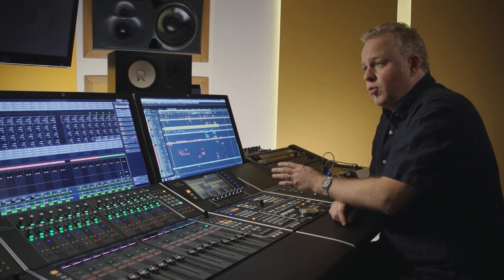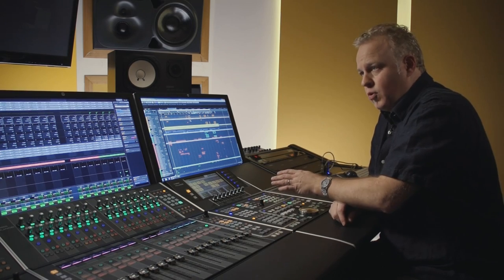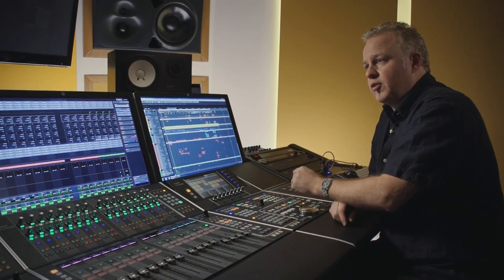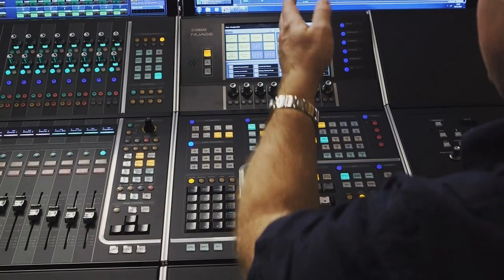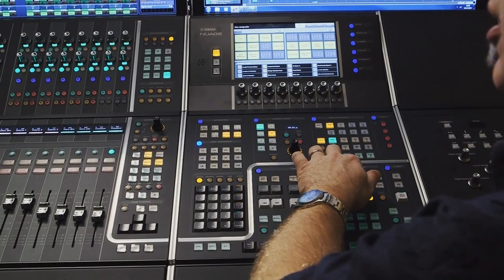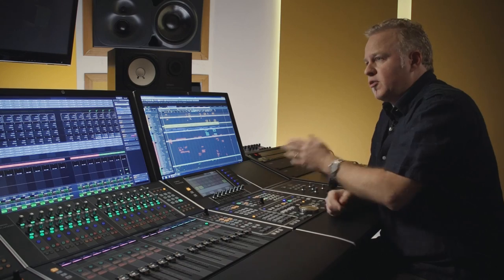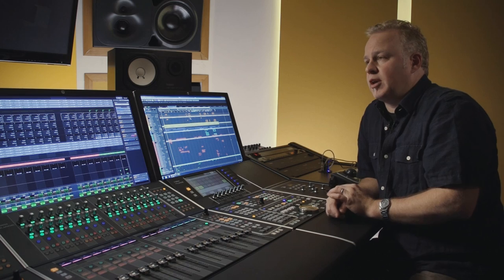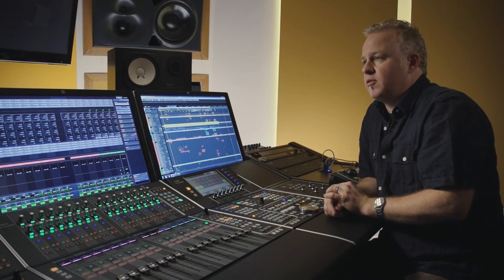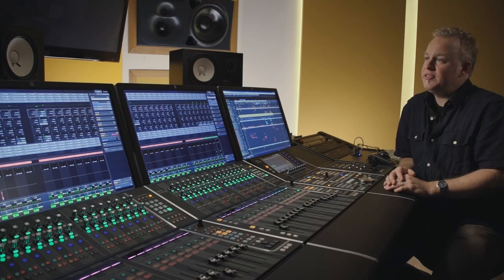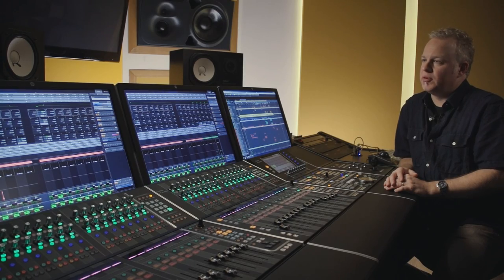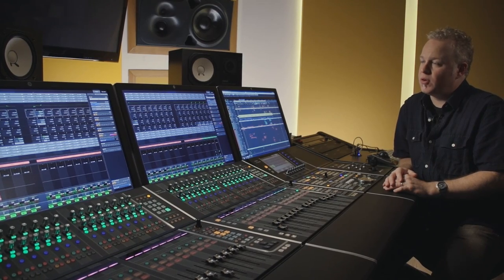There are also 204 assignable function buttons on the touch screen in various layers. Everything is mappable from standard key commands to custom-designed macros and even batch processing. That's a general overview of the Nuage system as a whole.